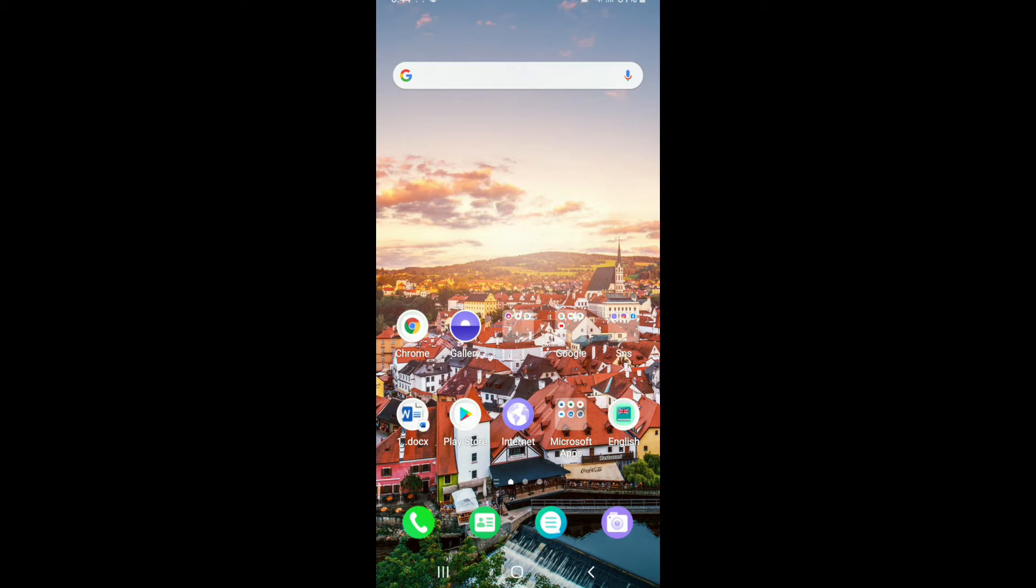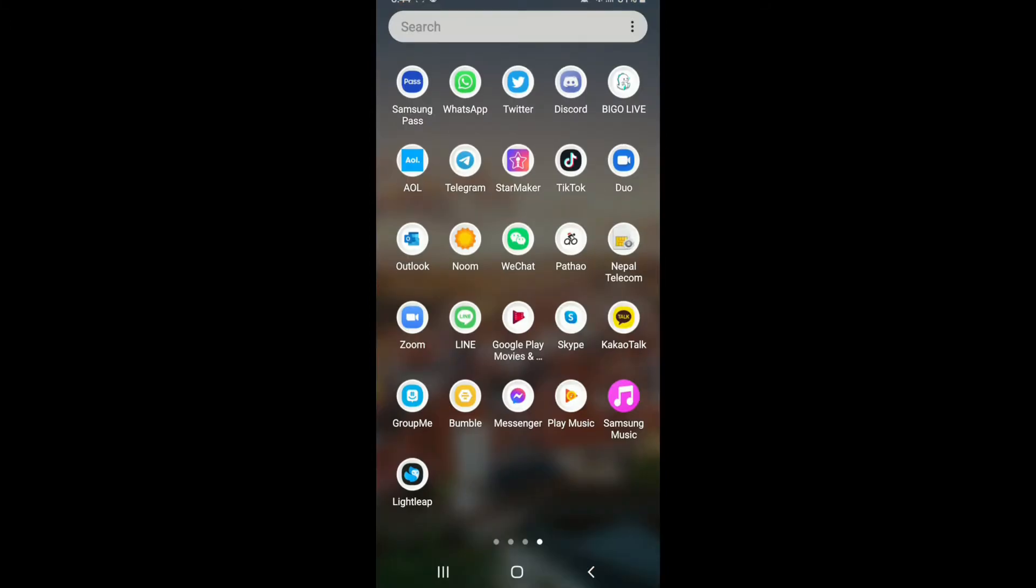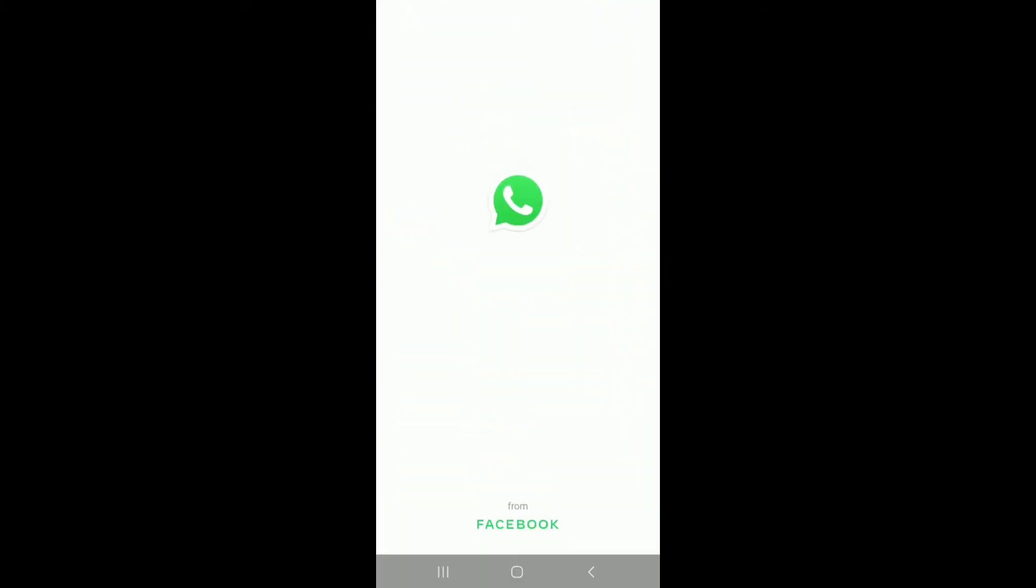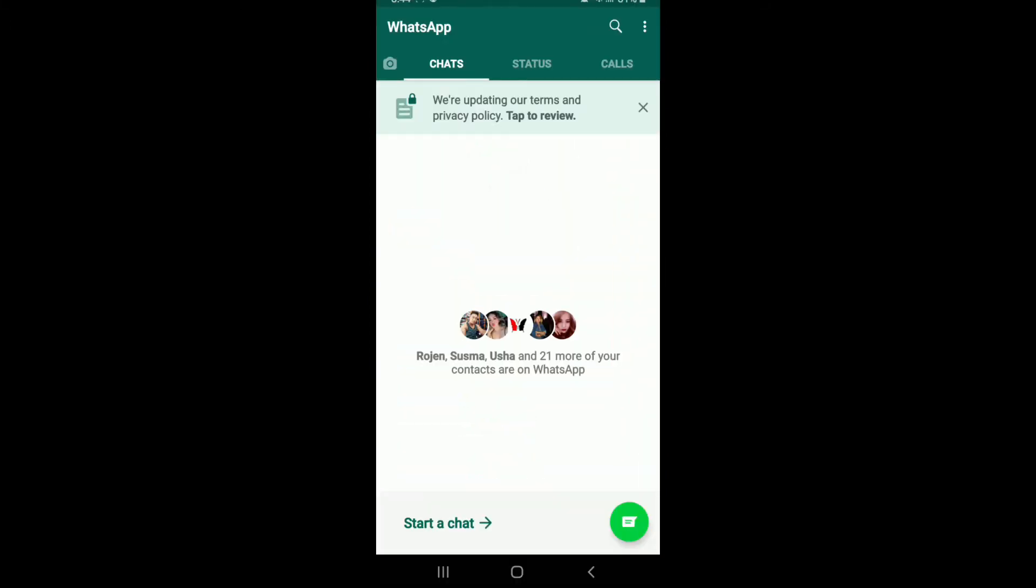Now, in order to add clickable links in WhatsApp status, go to your WhatsApp application first, tap it on and as soon as you're in, right at the home screen,